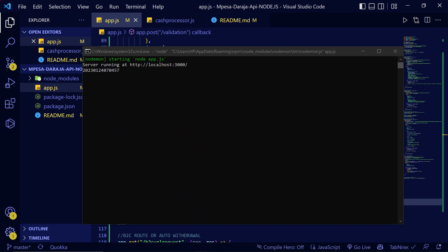Hey, welcome back. This is the last video for this course where we're going to learn about the B2C. The B2C is an M-Pesa API which is used to carry out auto-withdrawals. For example, if you have an application where a person wants to withdraw funds from your website to their M-Pesa account.